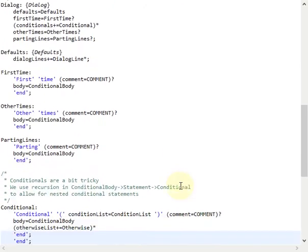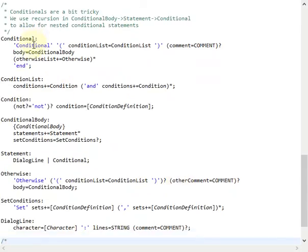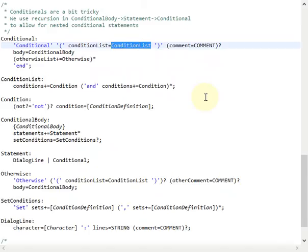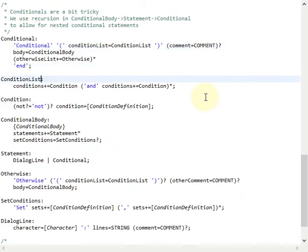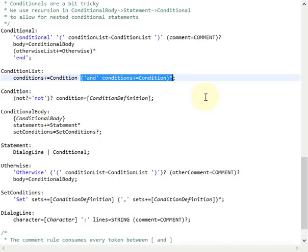The conditional rule is a bit more complicated. It starts with the conditional keyword, and inside the parentheses we refer to the conditional list rule, which represents our simple boolean logic. The conditional list makes use of the same comma-separated list pattern we learned earlier in the character definition statement, so there is at least one condition necessary, and after that there might be a list of other conditions concatenated by the 'and' keyword.